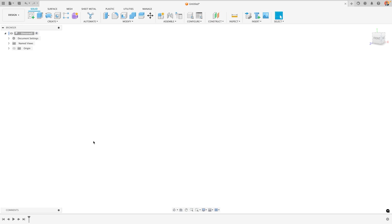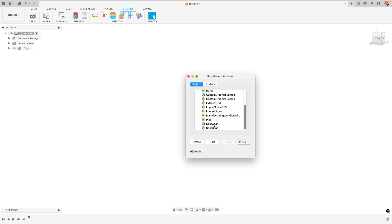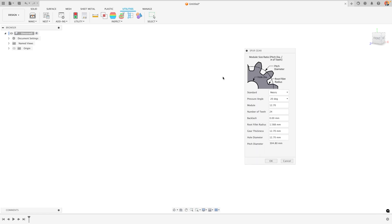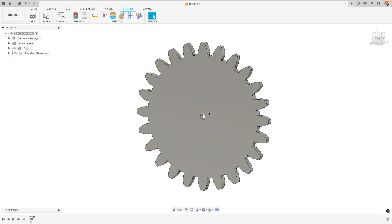To create a custom gear in Fusion we need to use the spur gear add-on, which we can find from the utilities tab at the top of the design workspace. Go to scripts and add-ins and at the bottom there is an option for spur gear. When we click on this and press run it will open the spur gear add-on box. There's a helpful diagram at the top, and you can adjust the different settings to custom build whatever gear you'd like. You can choose from imperial and metric dimensions, and once you've decided on your gear you press OK and it will model that gear for you.